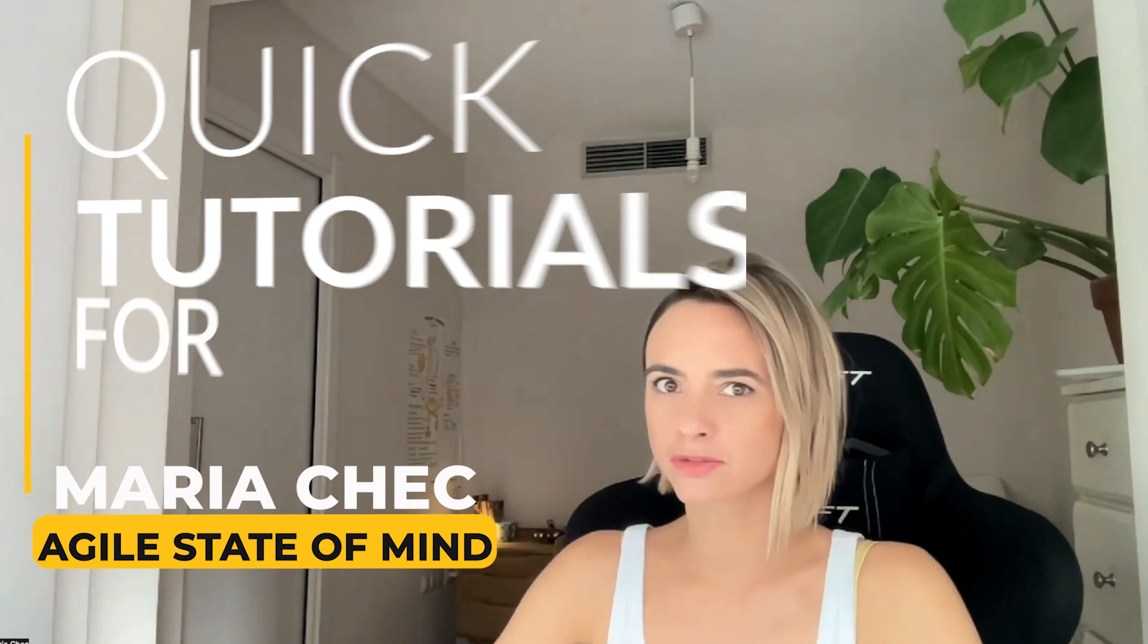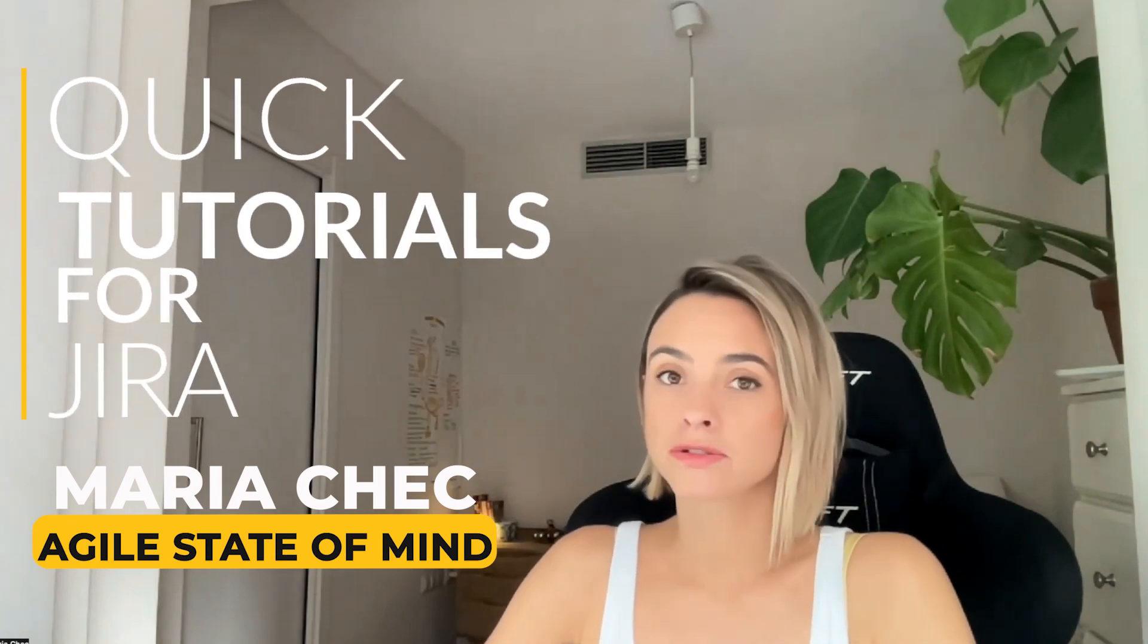Hi! So I promised to be back with some more videos of quick tutorials for Jira.